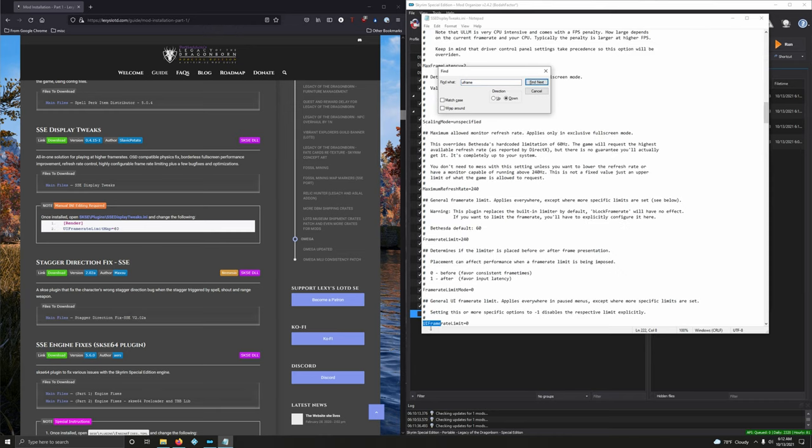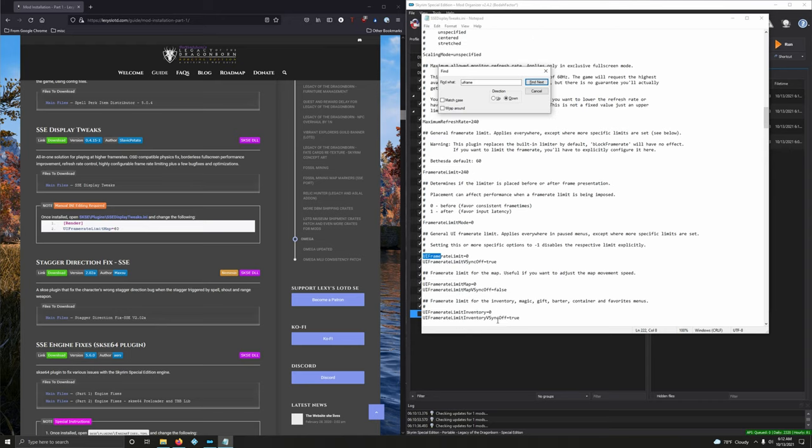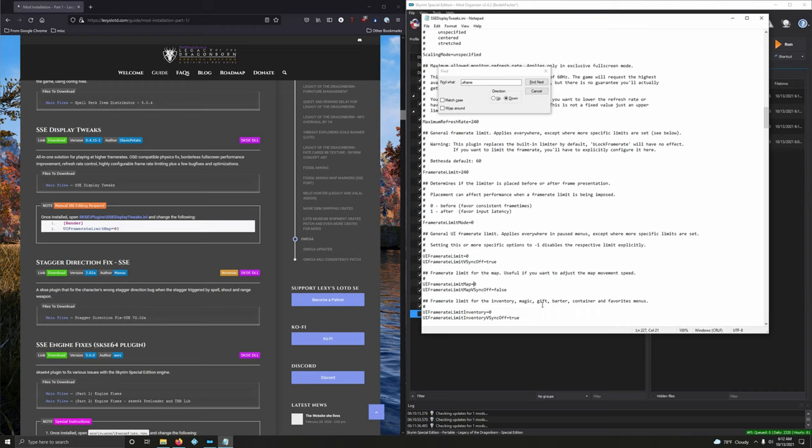There it is. UI Frame Limit. But we want Map. There it is right there. UI Frame Limit Map is at 0. We want to set that to 60. So just add a 6. Very nice.